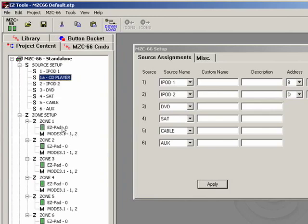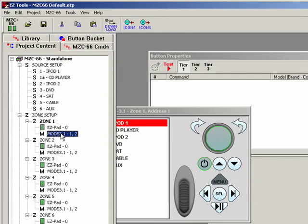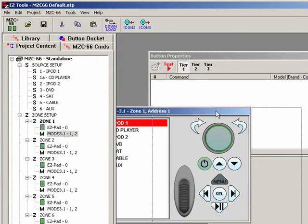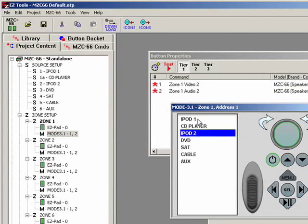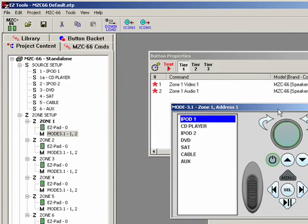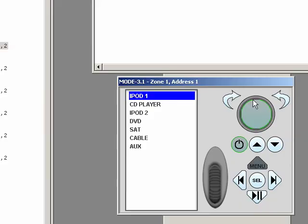If we go down here into Zone 1 and click on our mode keypad, you'll see right there we have our iPod, our subsource CD player, and iPod 2 already set up. You'll see right here that iPod actually already has its button set up, and this is in the default program we have this for you.